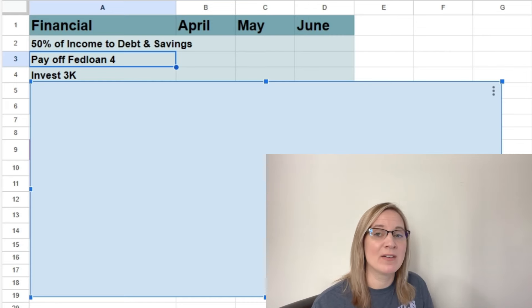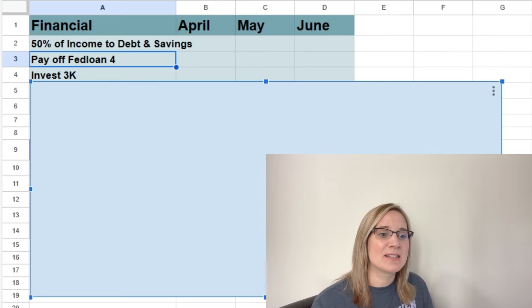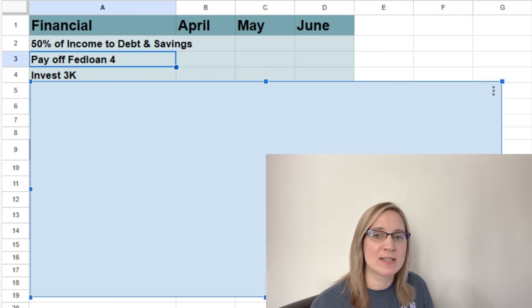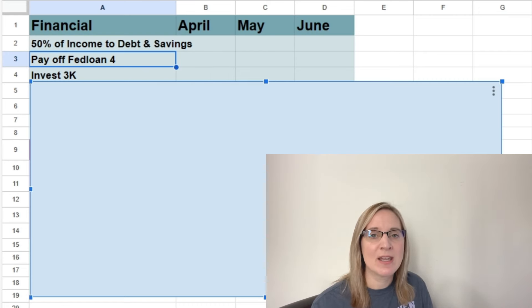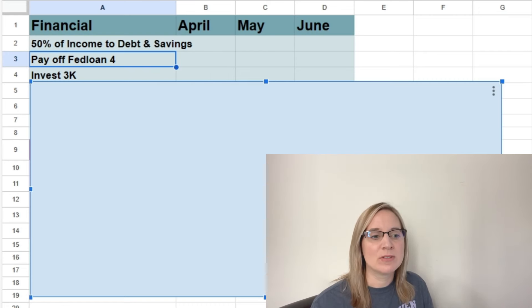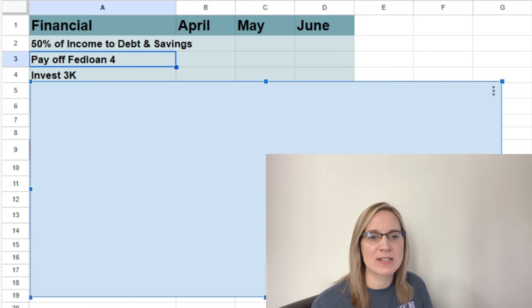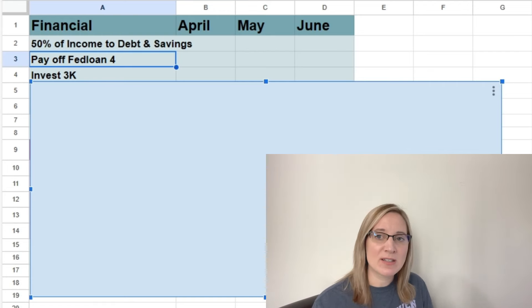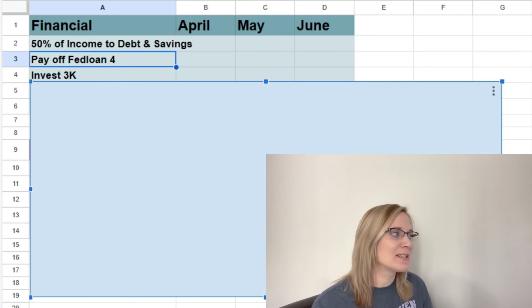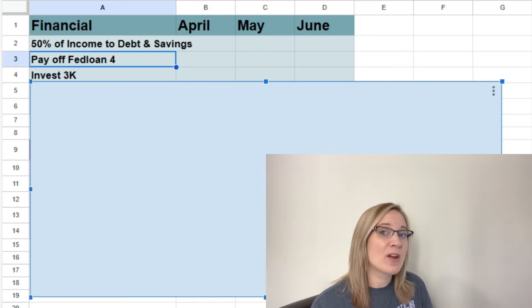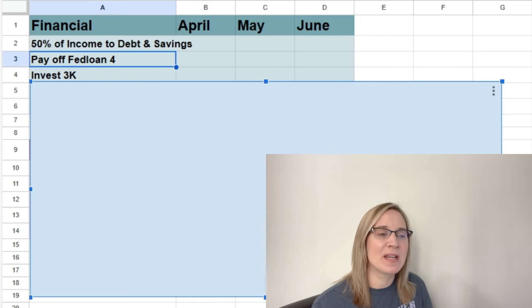And I want to keep doing that because it has worked out really well for us. And I've seen the power of compound interest and it's an amazing thing to be able to do in your twenties and thirties is to prioritize investing because you'll never have the time in the market that you have when you're in your twenties and your thirties.